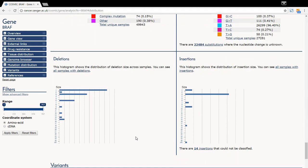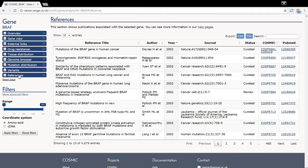Finally, you can view all the references that are associated with this gene. Hopefully this video has been helpful. For further detail, please refer to our help pages or you can email our helpdesk.